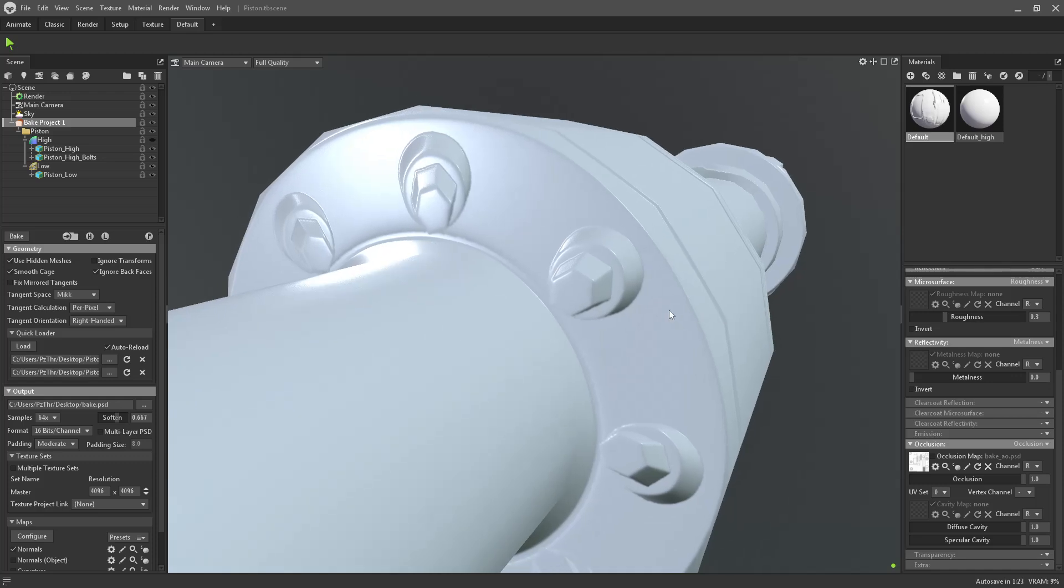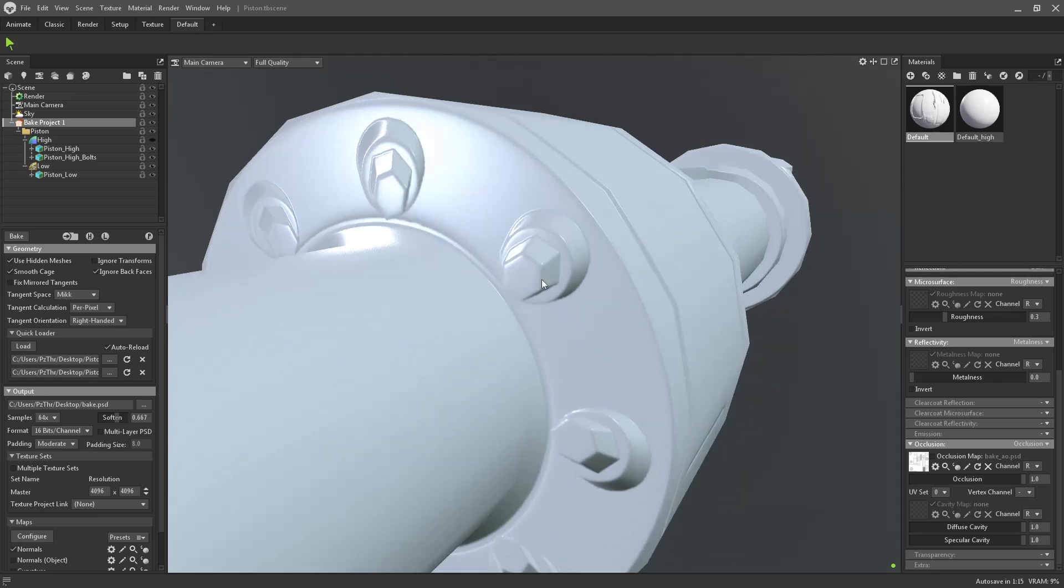Now there's different ways you can deal with this, and I've talked a little bit about it on the channel by doing things like skew maps in Substance Designer, perhaps. But here inside of Marmoset, there's actually a tool for this.